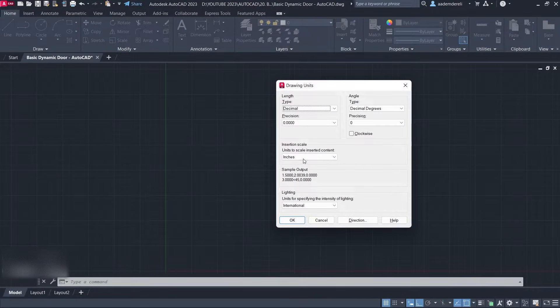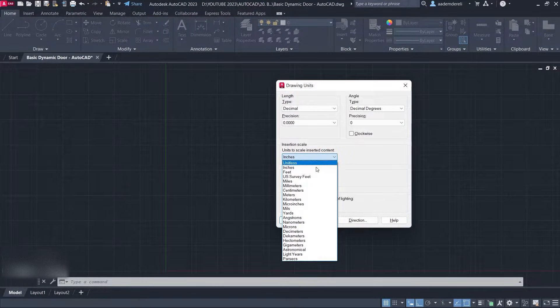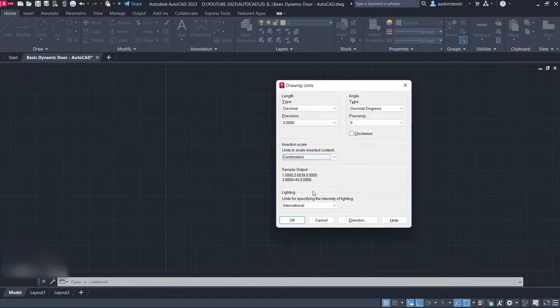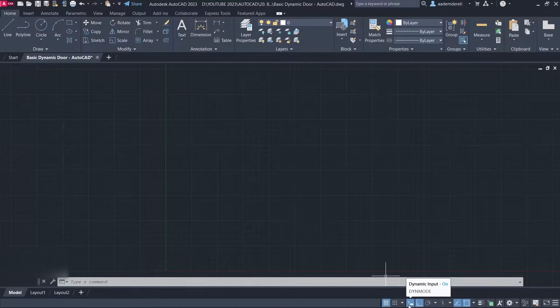Units. Centimeters. Click OK. Enable Dynamic Input.